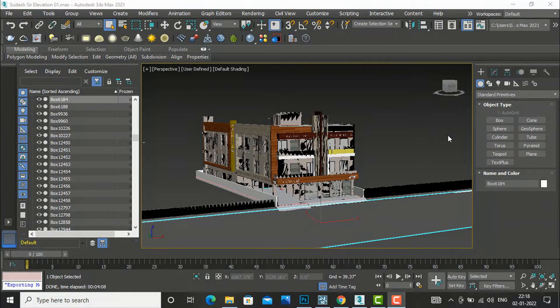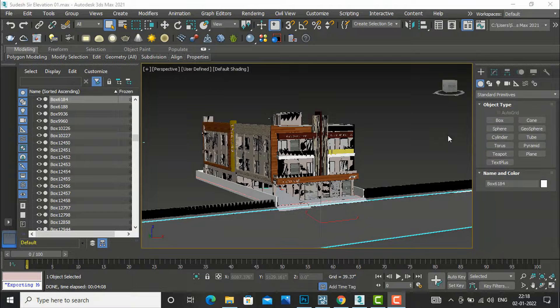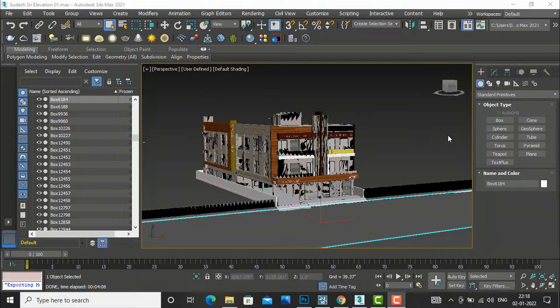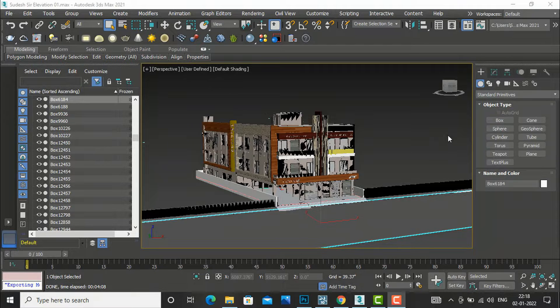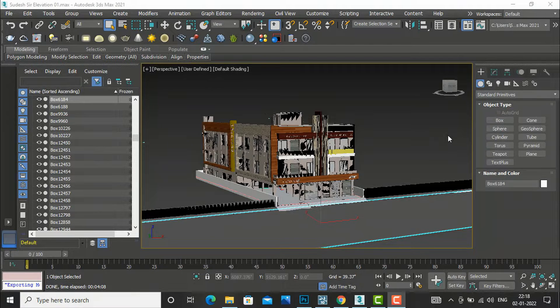Hello friends, welcome back to another video tutorial in Lumion. I am architect Sonu Rai from Glad Studio and today I am going to teach you how to export 3ds Max file into Lumion.